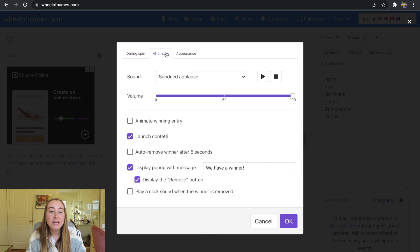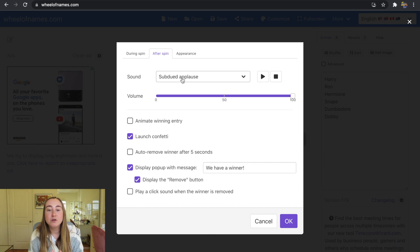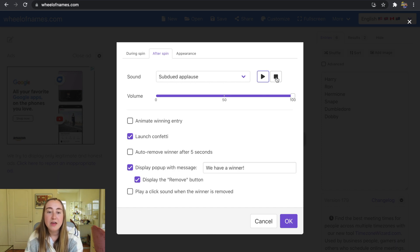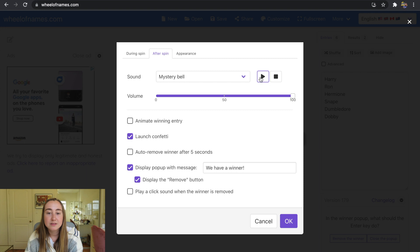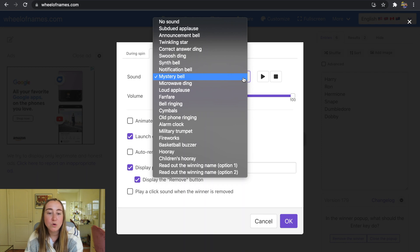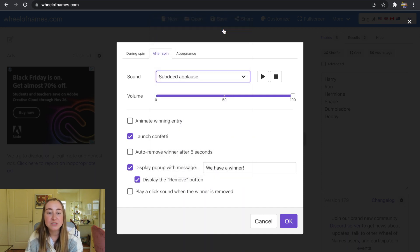Next is the After Spin category. Here you can change the sound that plays when a winner has been selected — the default is subdued applause. There are other options like a mystery bell. Lots of fun sound effects to choose from, and that sound plays after you spin once a name has been chosen.